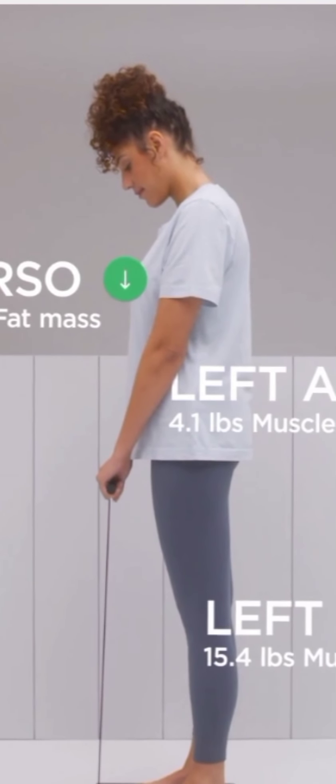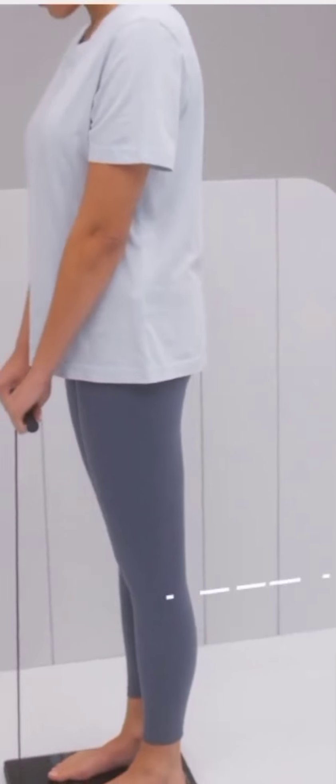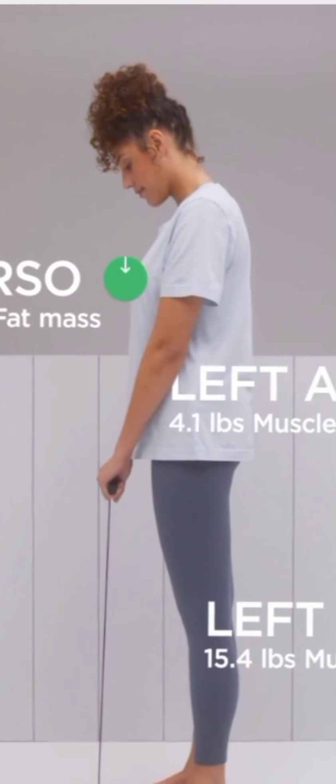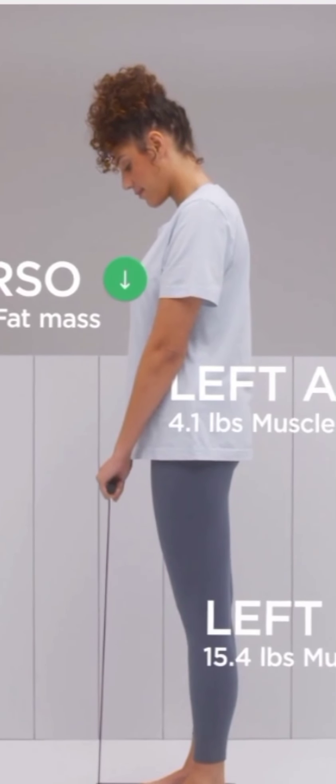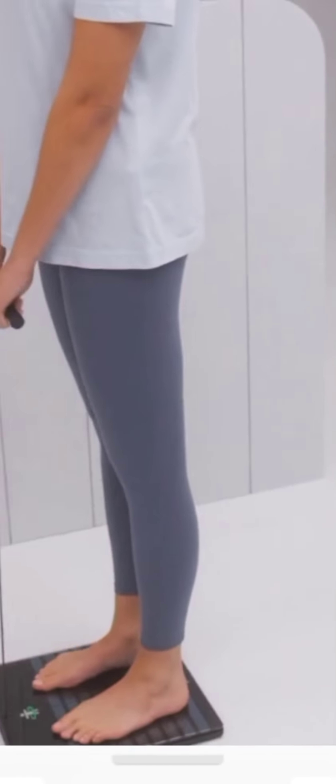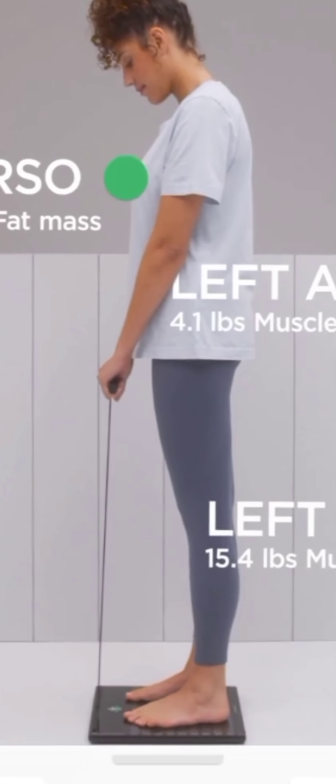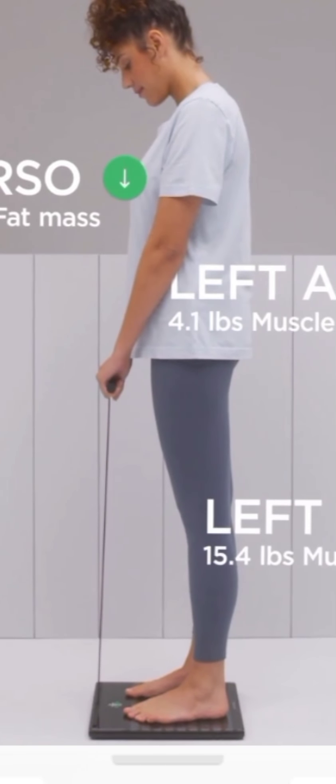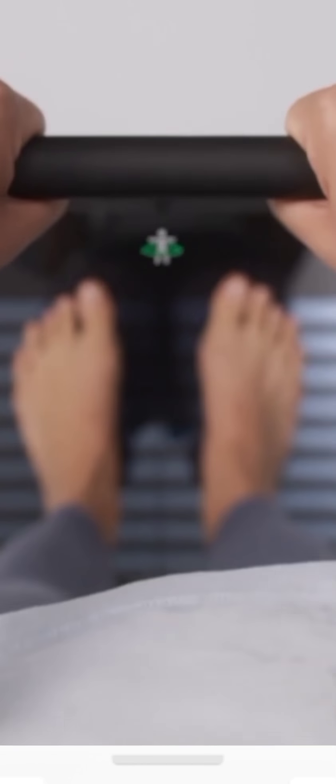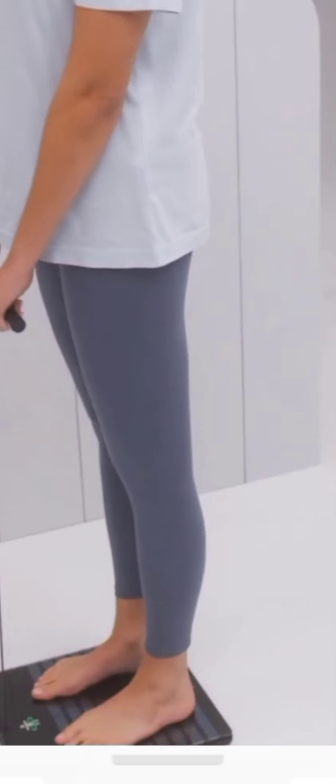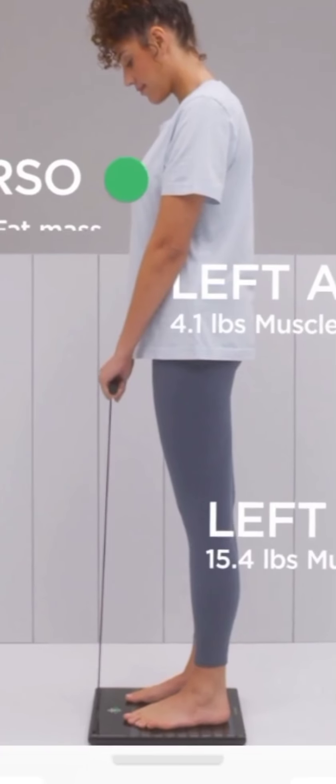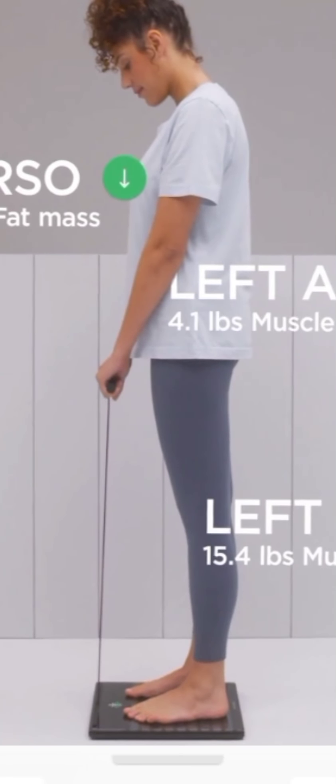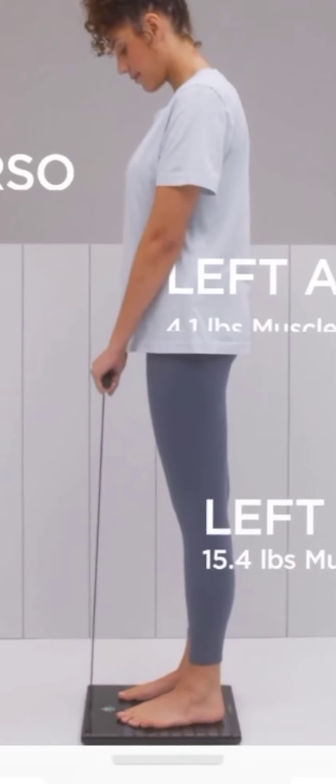It will also integrate with Withings smartwatches on top of Apple HealthKit and Google Fit APIs. While the handle is definitely unique visually, it's also what enables the Body Scan's more interesting features.